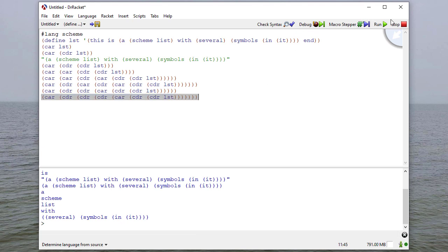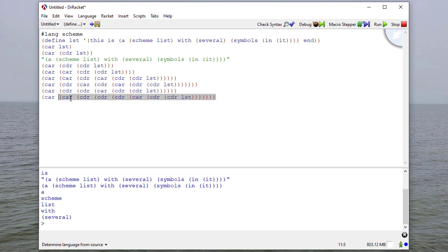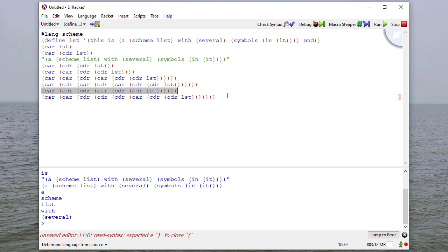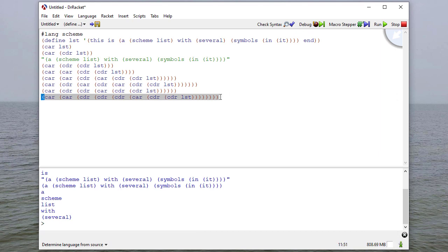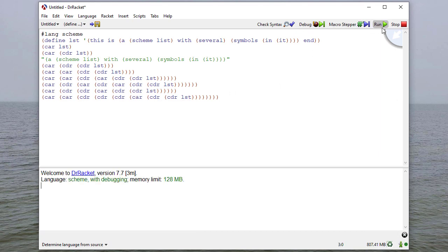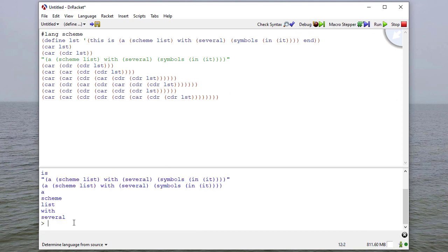And when I do that, you'll see that I get, oops, several is in a list by itself. So I need to add one more car to actually extract that element from the list. Even though it's the only element in the list, I still need to use car to get to it.